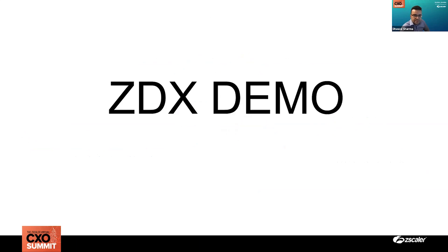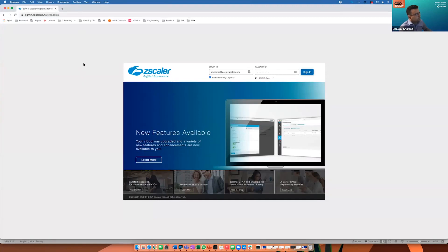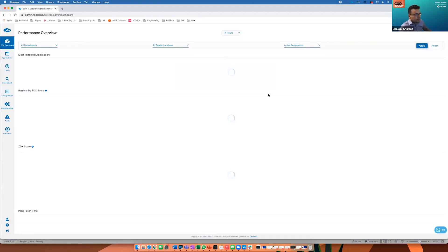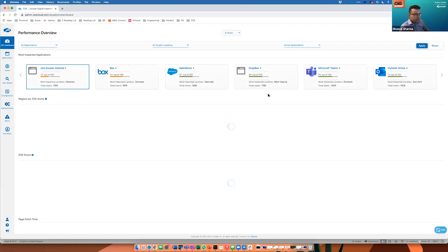This was a high-level overview of what ZDX is and how it works. At this point, I'd like to flip to a live demo and we'll come back to summarize some of the unique differentiation of ZDX. I'm going to share my screen and dig into the Zscaler corporate tenant, where we have data coming through our ZDX system. As you can see, I'm looking at a 4-hour window and all the key applications that our employees use for day-to-day work are being monitored here.